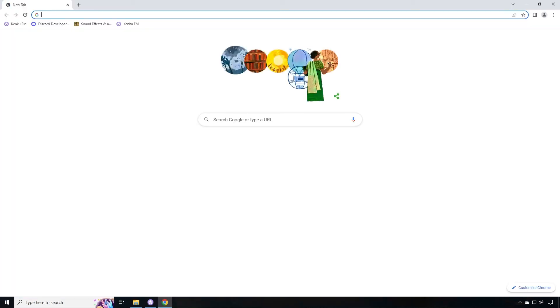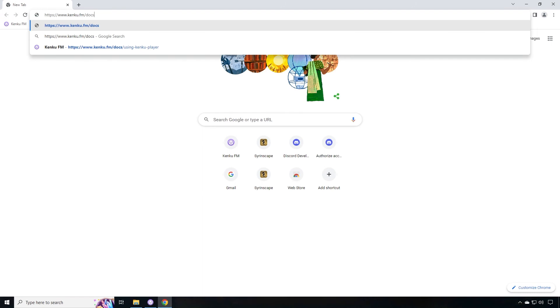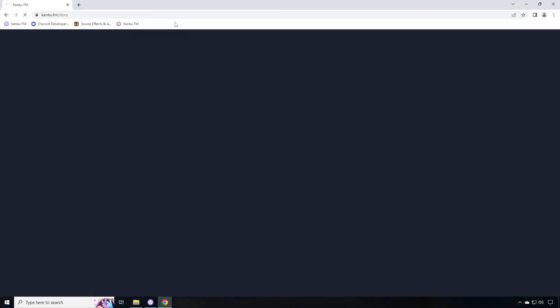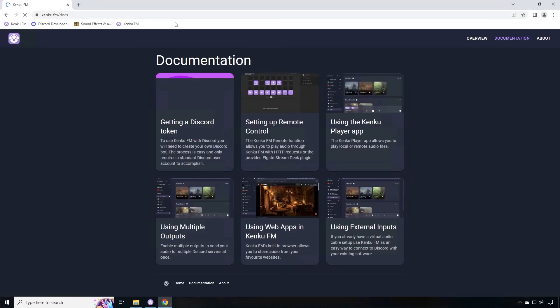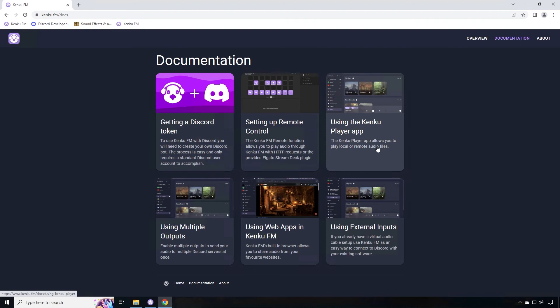So that kind of scratches the surface of the power of the Kinkoo application. If you go ahead and go to the Kinkoo website underneath docs you'll see that this application has a lot more functionality as well as some very good documentation on setting up the discord token using the Kinkoo player app. You can also use multiple inputs as well as multiple outputs and also the Elgato stream deck plugin to be able to use a stream deck if you're using it on say twitch.